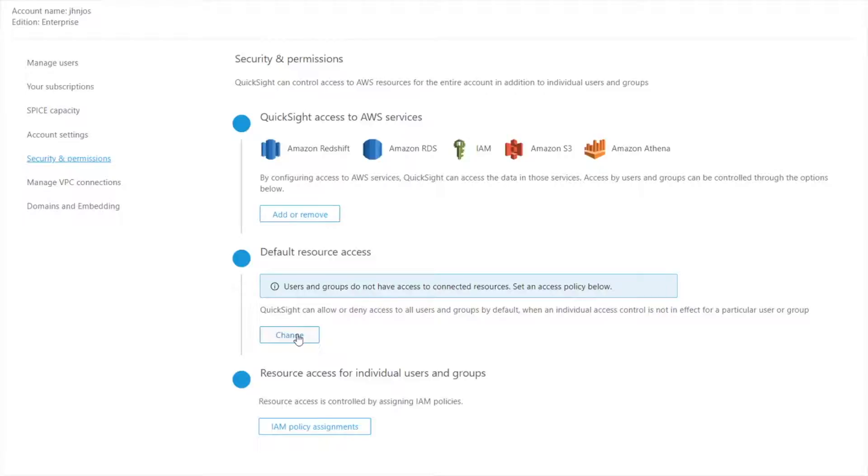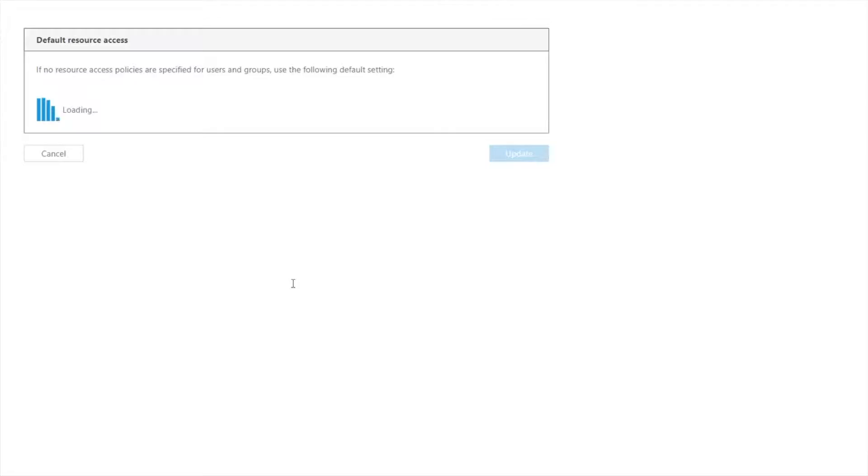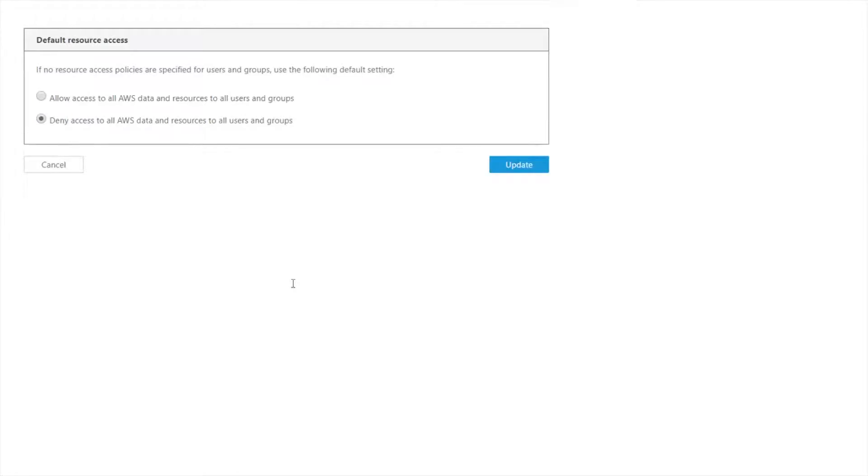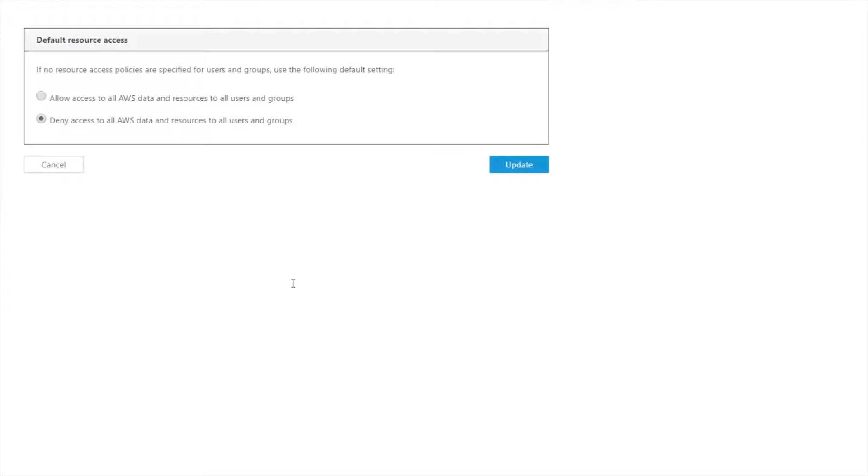This second section is new. So this is changing what the default behavior would be. In the first step I was saying these are buckets that QuickSight has access to in general. Now I'm saying what should the default be for when a user tries to go to connect to something? Do I want to allow them access to everything in there, so basically whitelist them for everything that I gave QuickSight access for? Or the opposite? Do I want to deny access by default and then just enable things through the scope down policies?